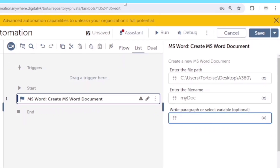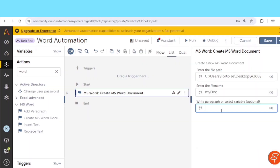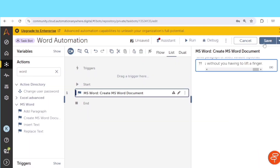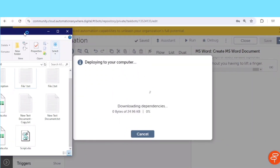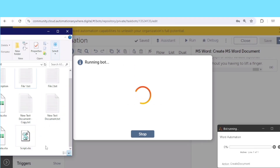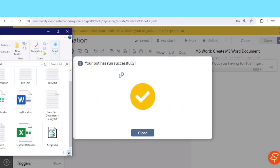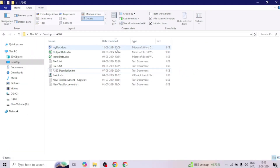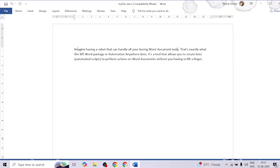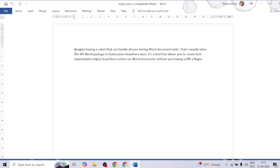I'll copy this paragraph and paste it here. Let me run the bot. In this folder we will get a new file. Our bot has completed and we can see the file was created recently. Let me open it — here we can see this paragraph in our document. This is how we can create a new Word document and save some text or a paragraph in it.